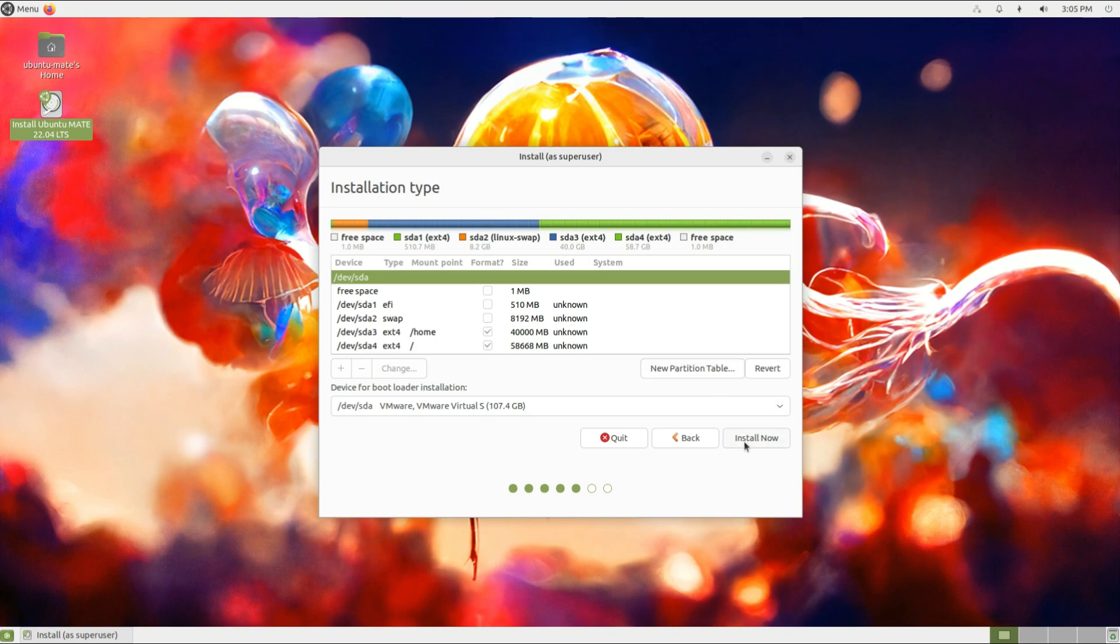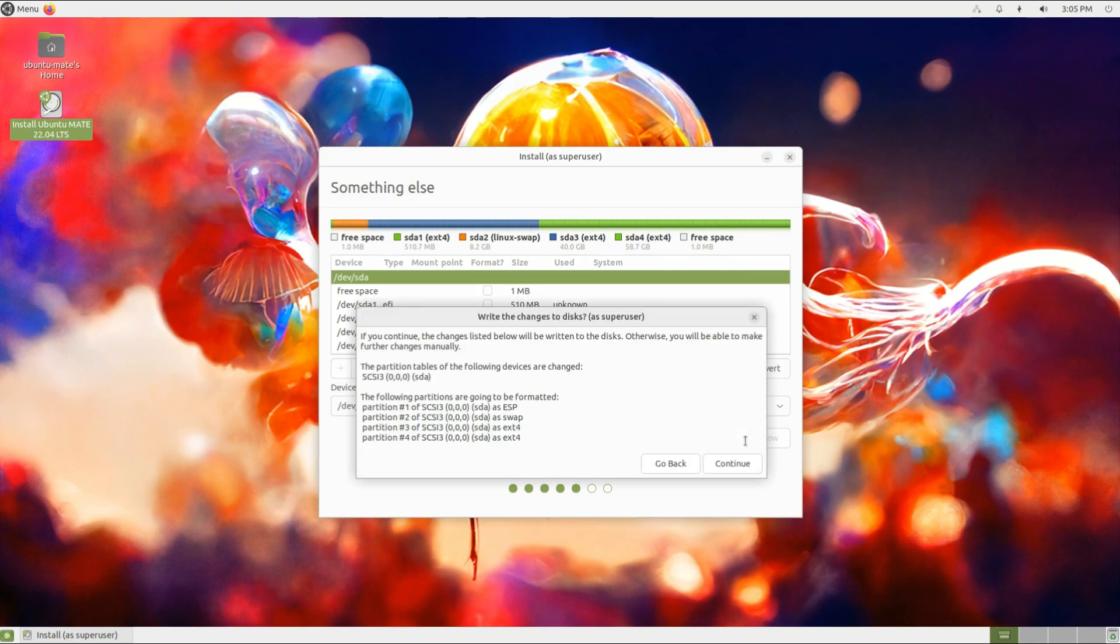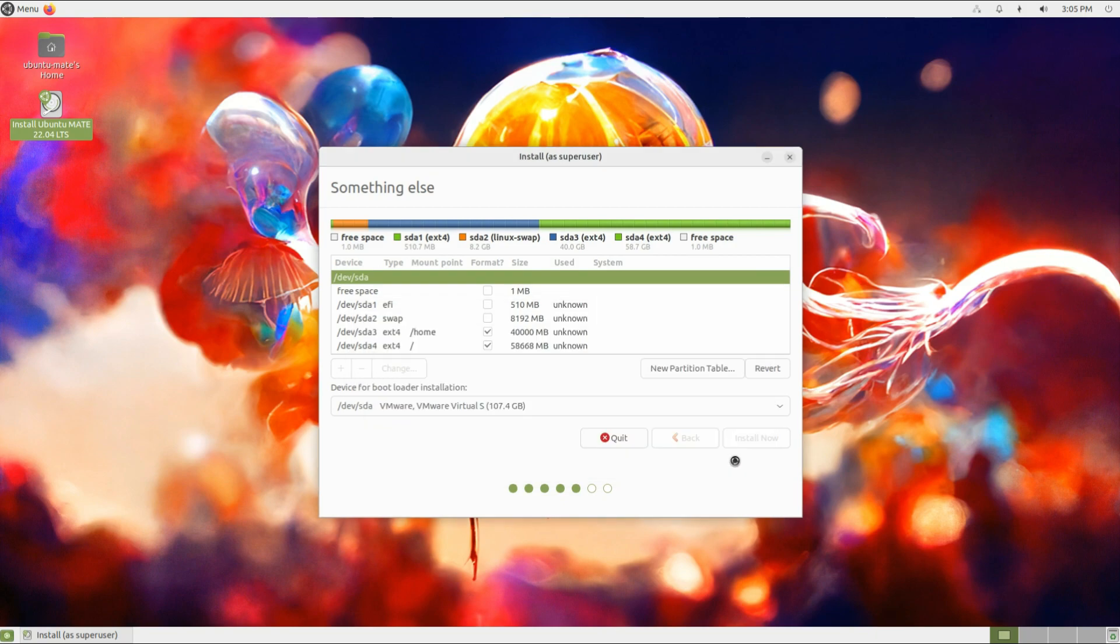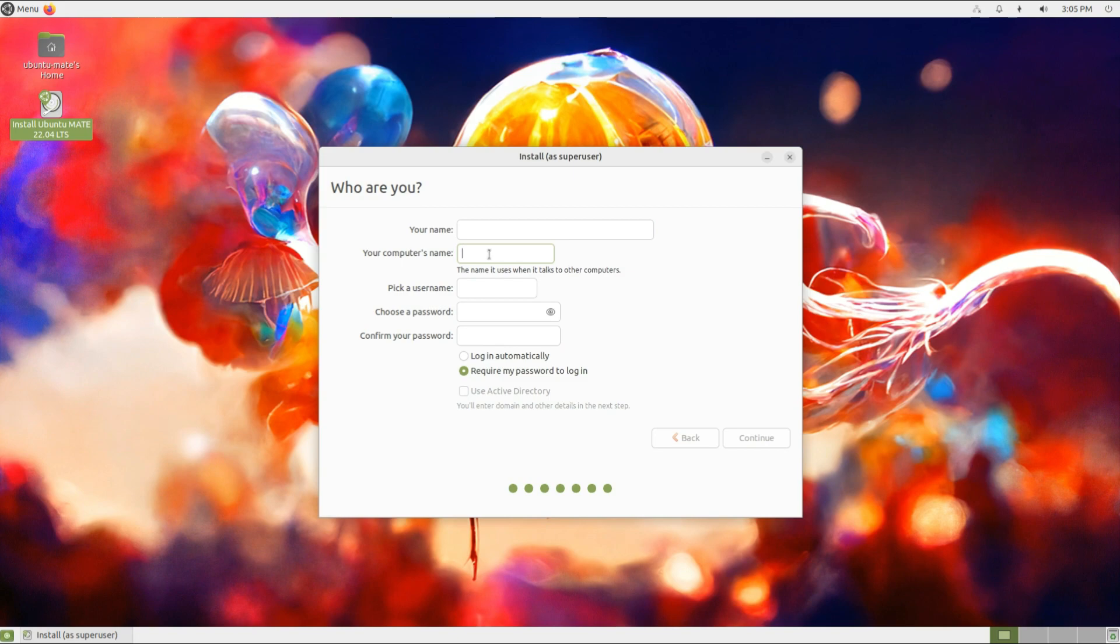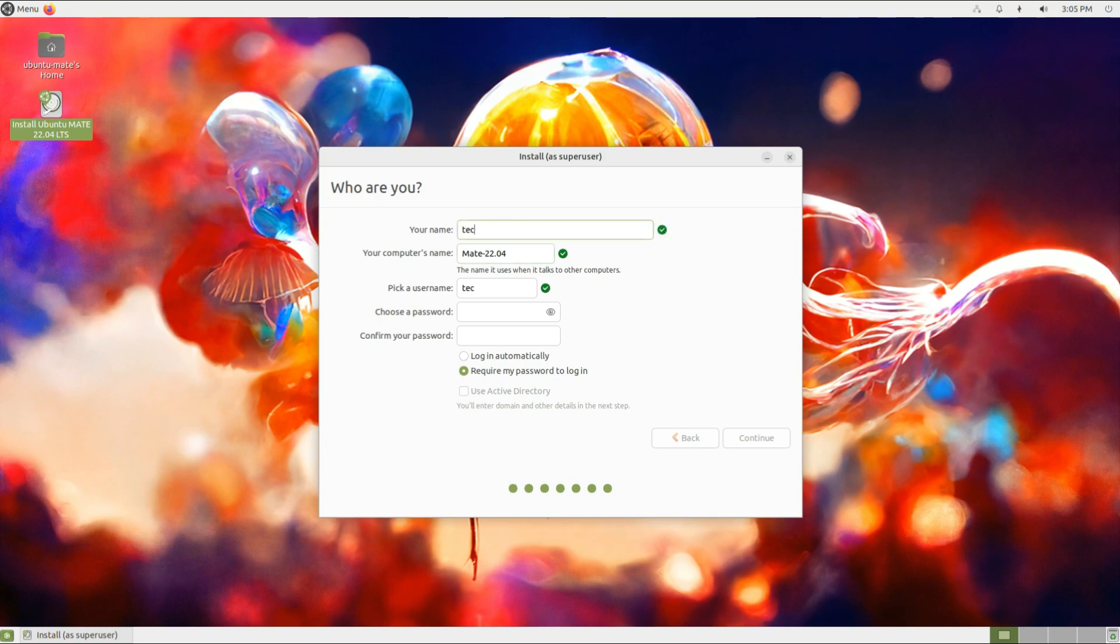All done. All the required partitions are created and set up successfully for Ubuntu MATE. Move ahead and name your Ubuntu MATE PC. Create user credentials for your Ubuntu MATE.